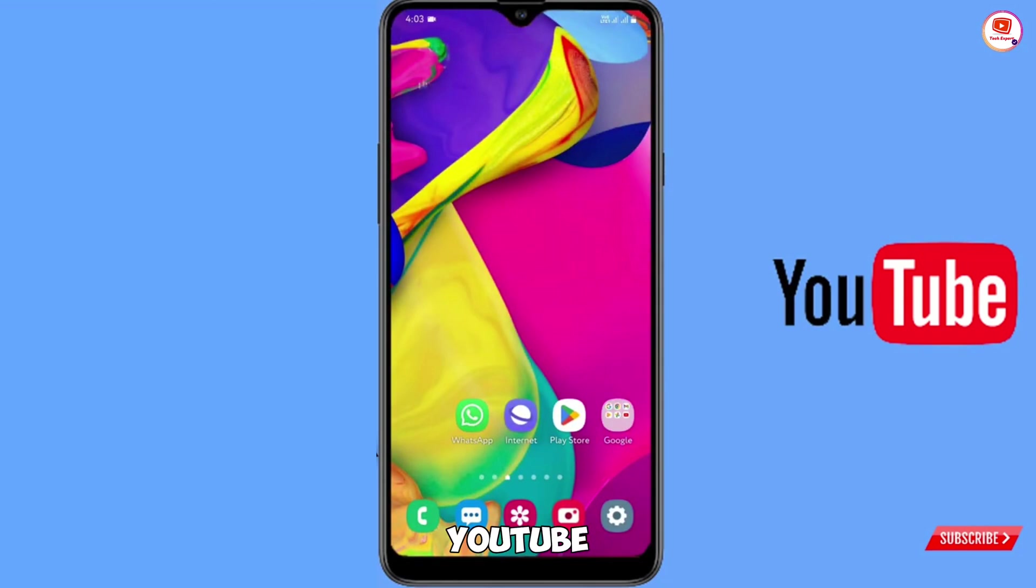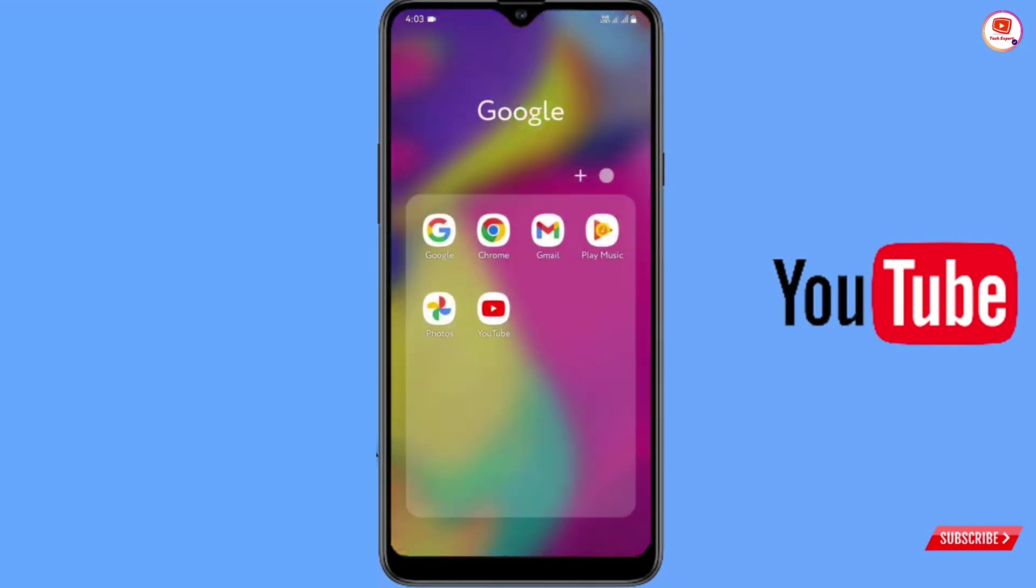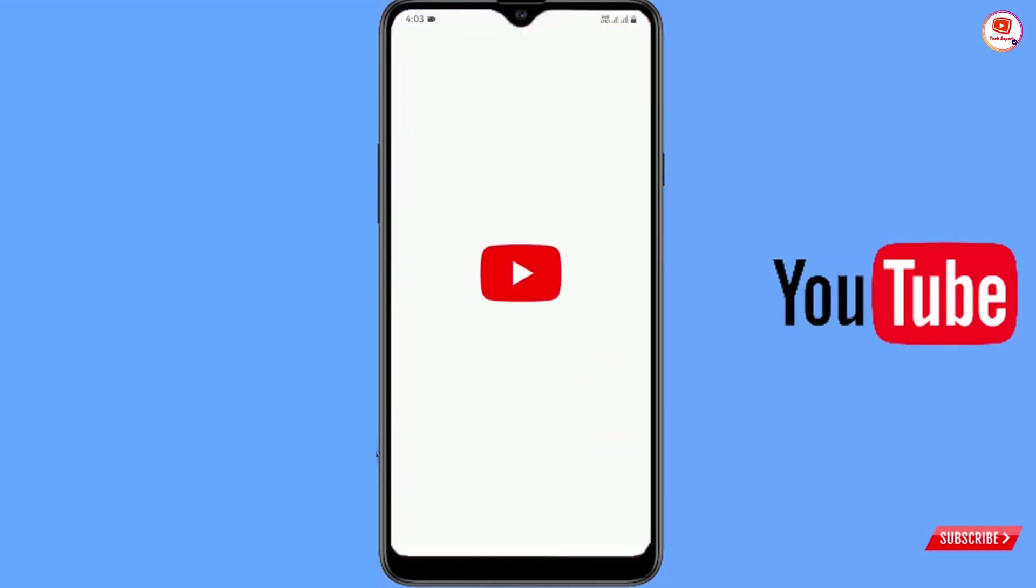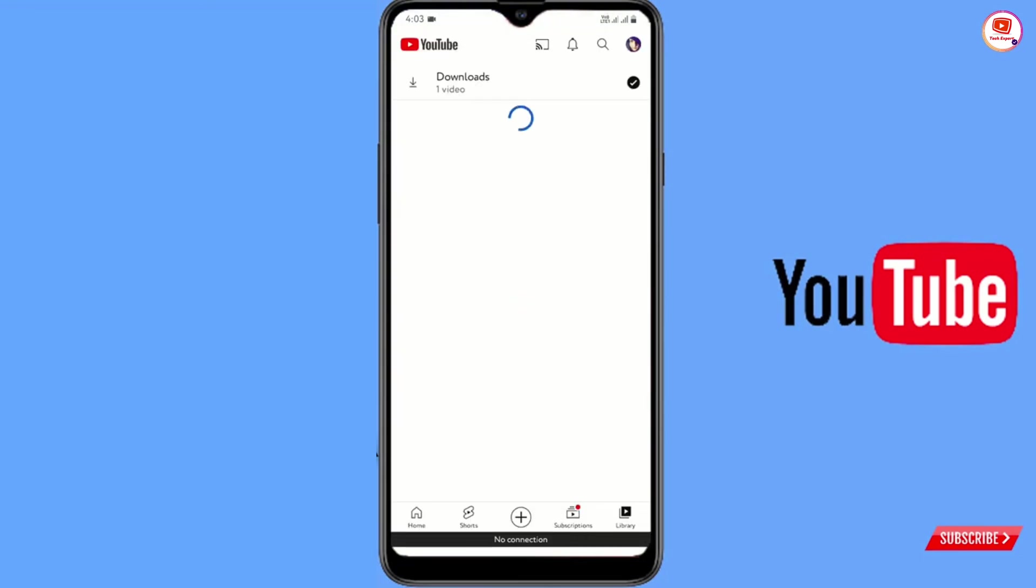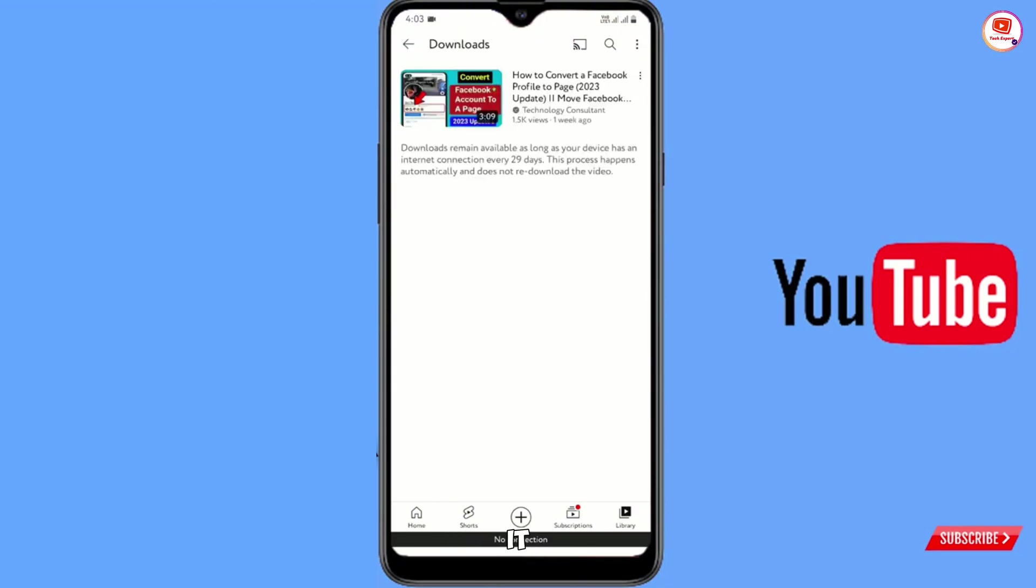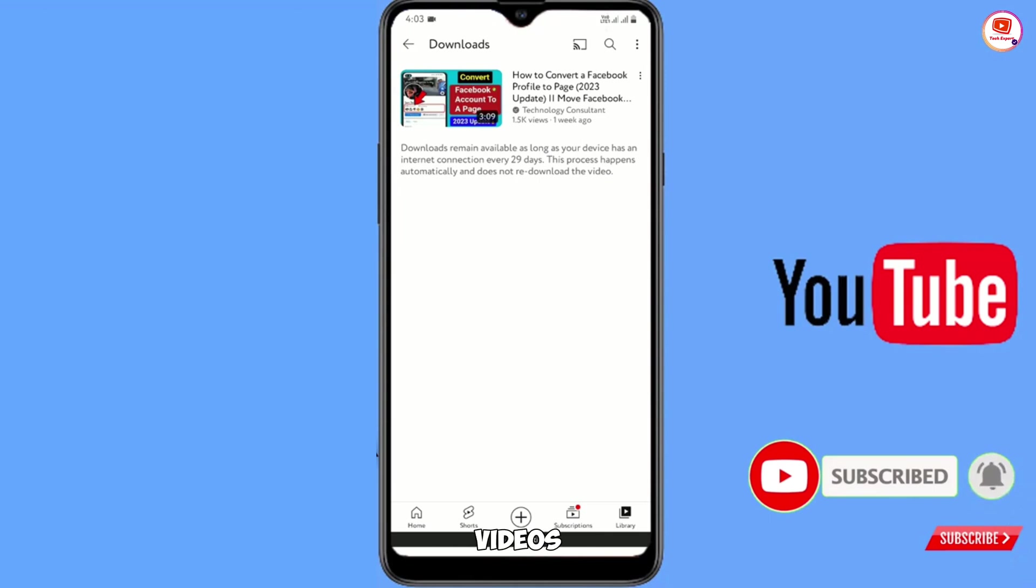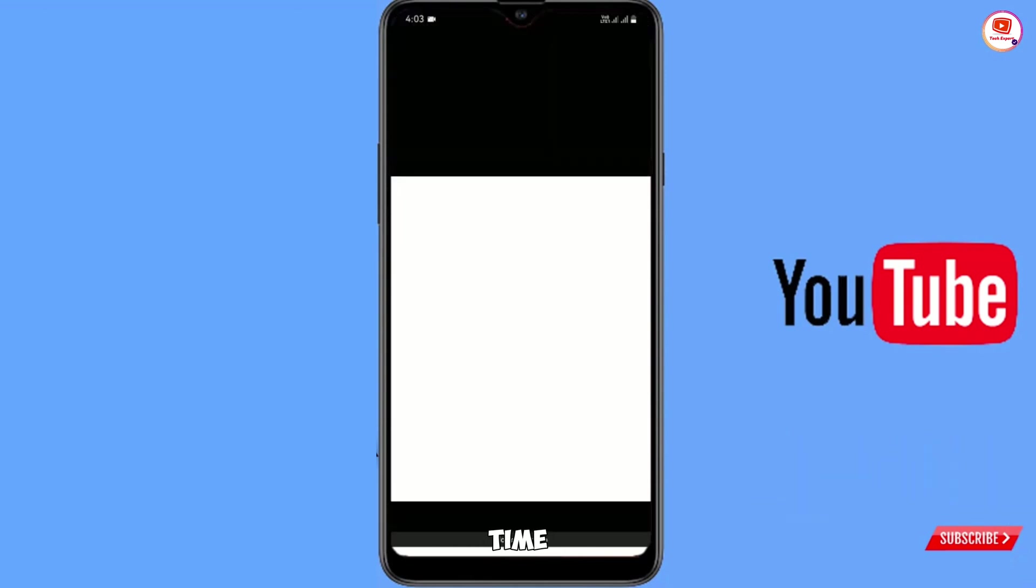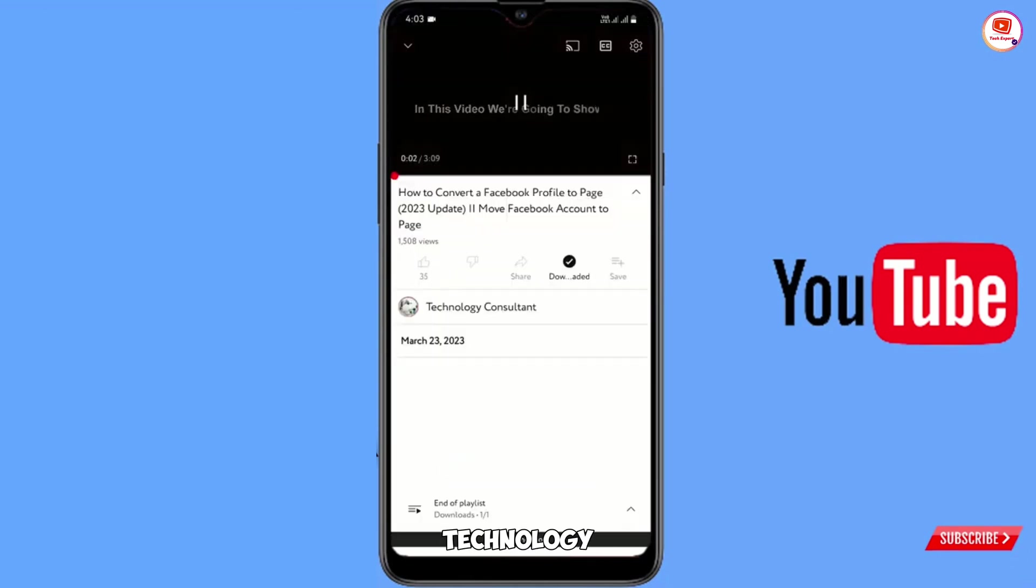I will open YouTube application again. Tap on library and here you will see downloads option. Tap on it and here you will find all of your downloaded videos. You can play the downloaded videos at any time whenever you want without internet.